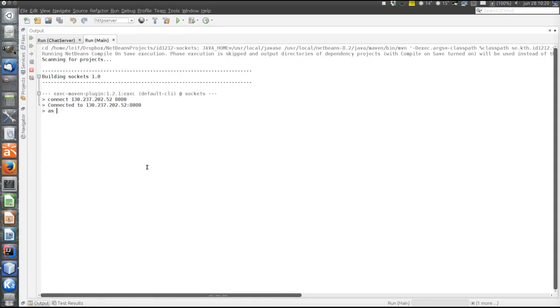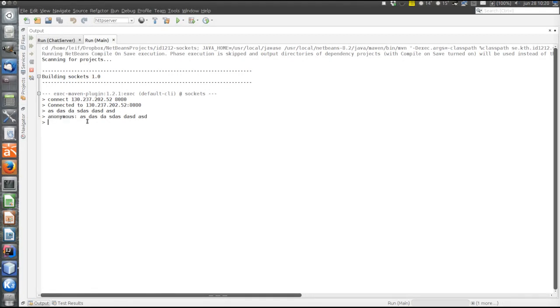You can send a message. I have not specified a username so the username is unspecified and therefore the server says anonymous. Now let's specify a username. The user can be Alice.